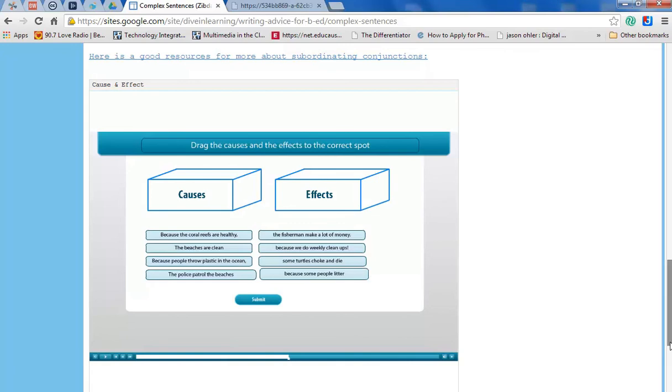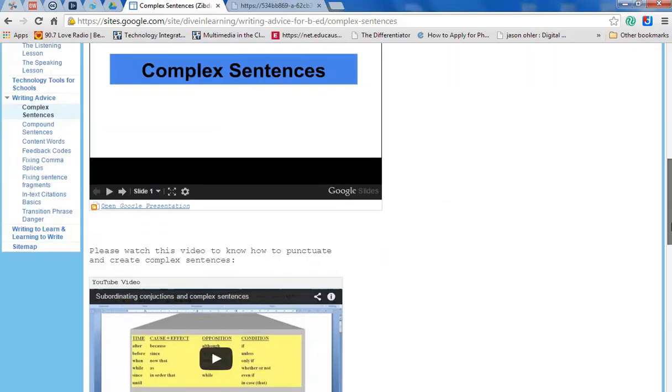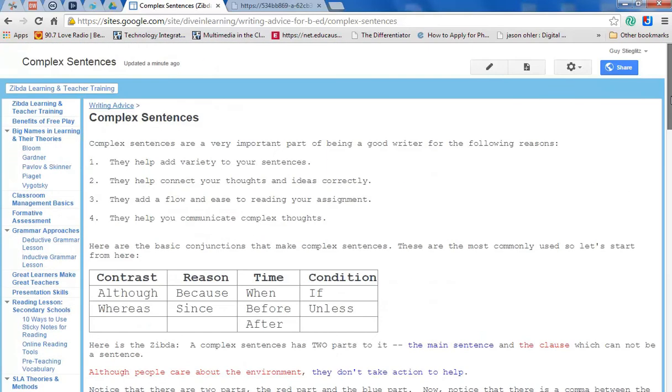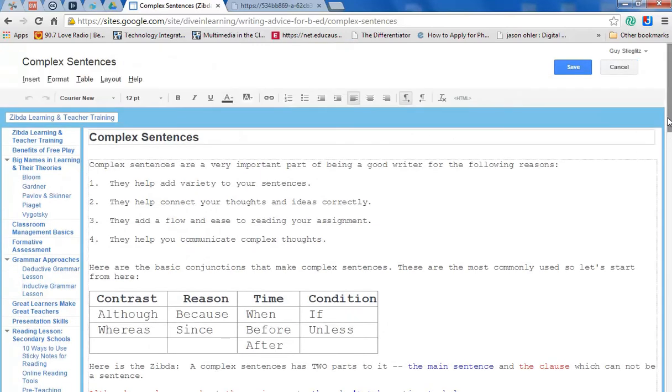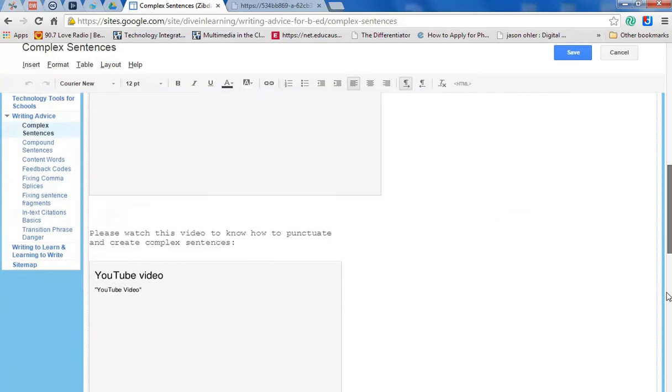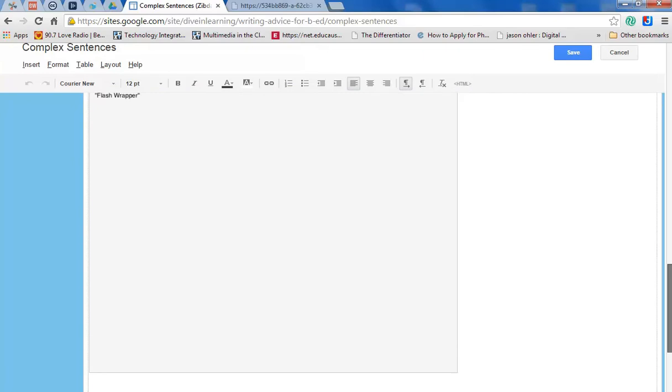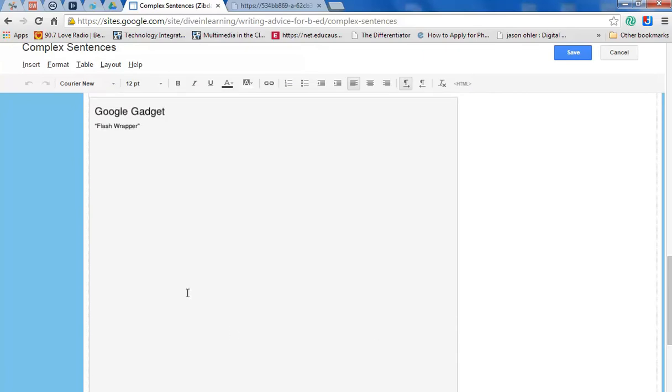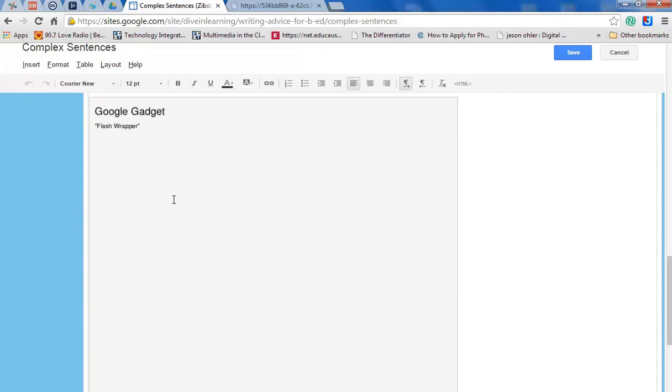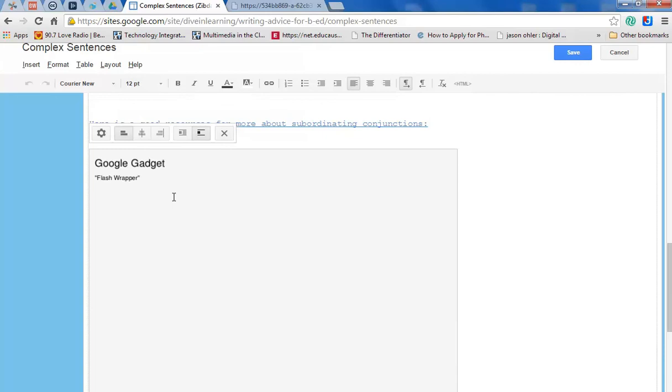Now if I want to change the size, if I don't like it, I go back to edit, I come down, I click on it, and I can go back to properties.